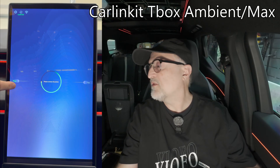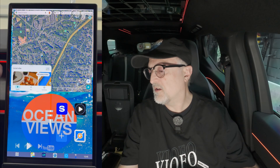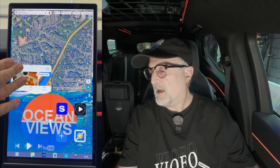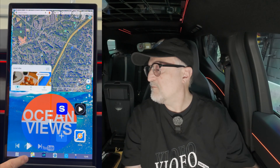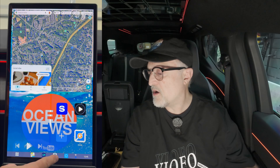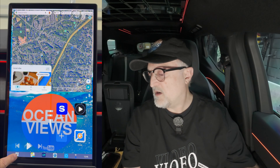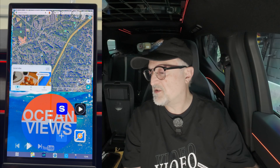First thing we do is start up the car. Here you can see the AutoKit page. After a few seconds, this will connect to the AI box. This is the default setting — the UI that comes with the CarLink Kit Ambient or Max. You have your mapping up top, music in this corner, some shortcuts in this corner, previously used apps on the bar, and the app menu to get into the apps.